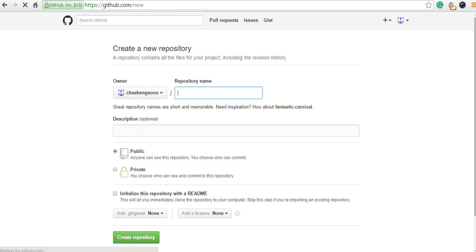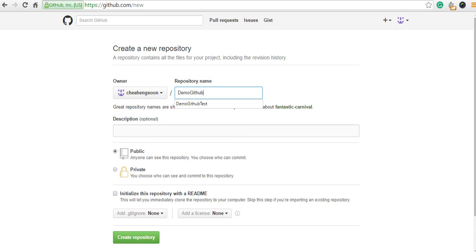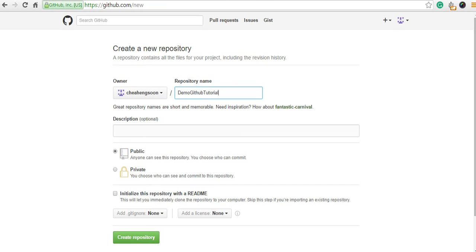Give it a descriptive repository name: Demo GitHub Tutorial.